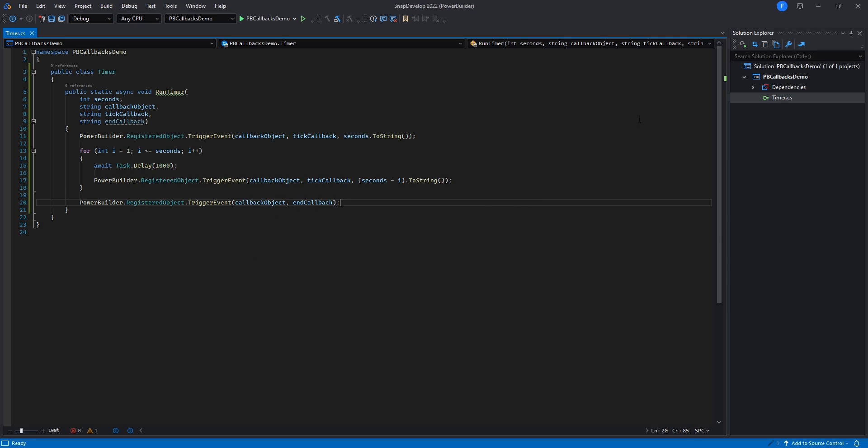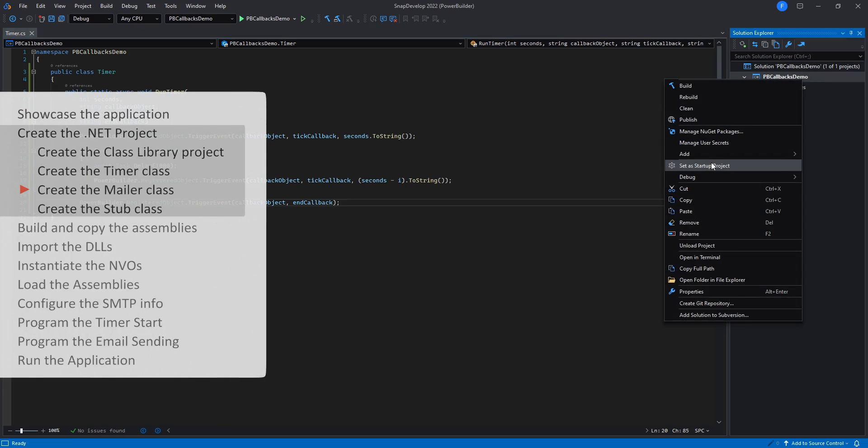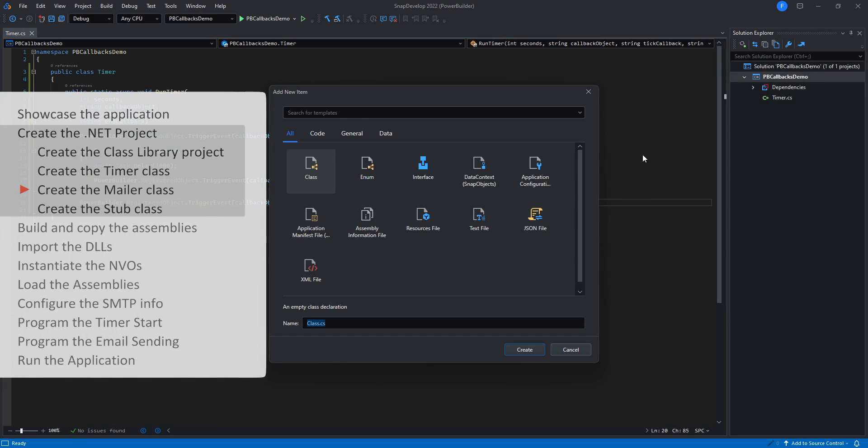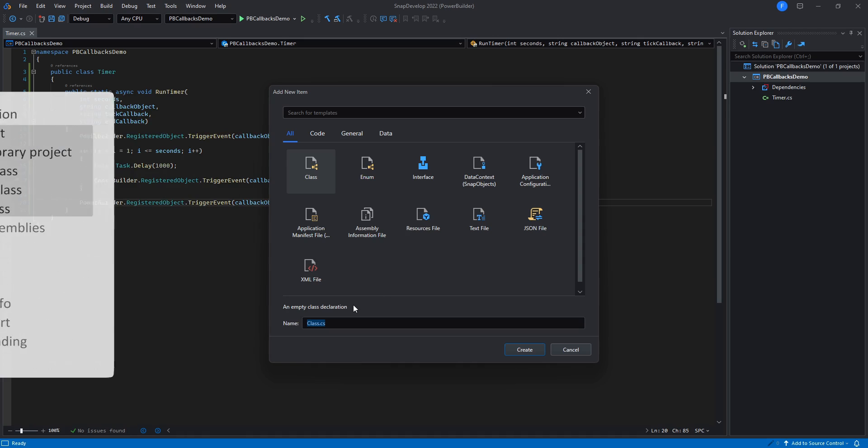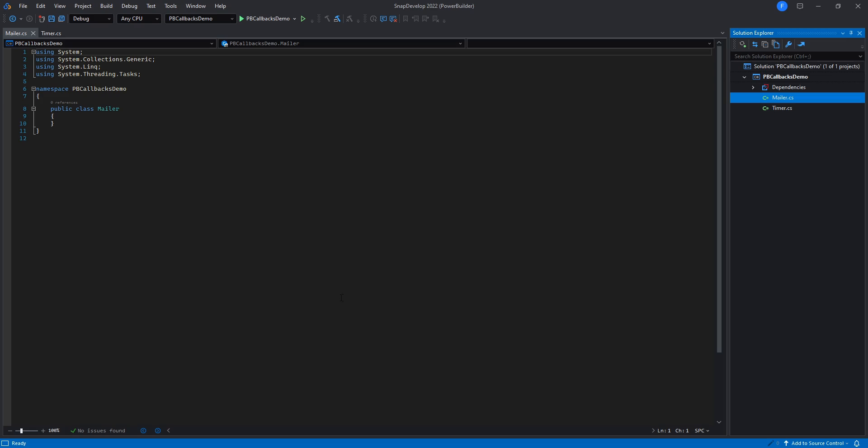Let's create another class named Mailer. The Mailer object will help us send emails based on a list of recipients, a subject and a body, and it will invoke the specified callback once the email is successfully sent.